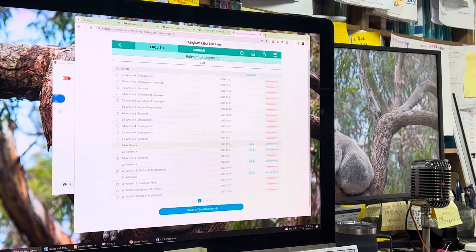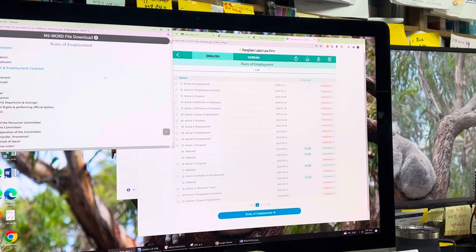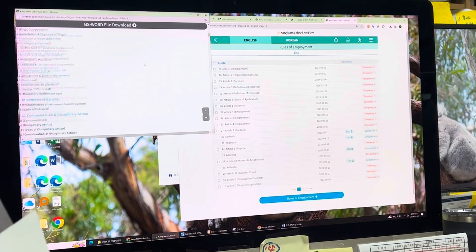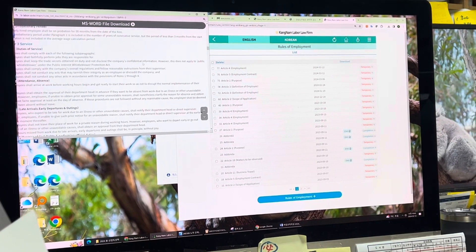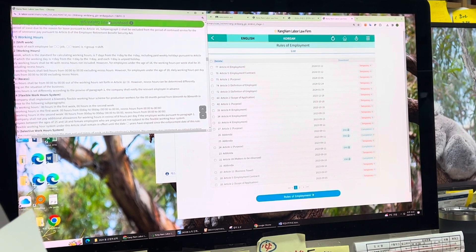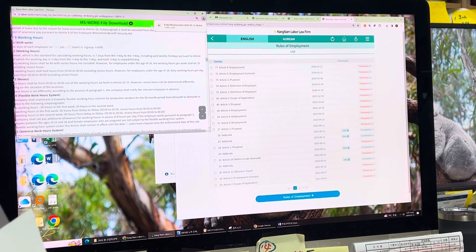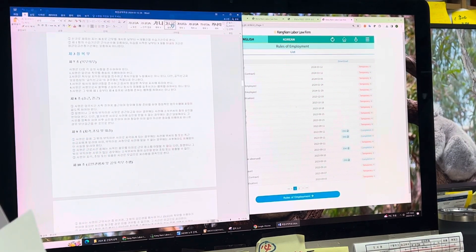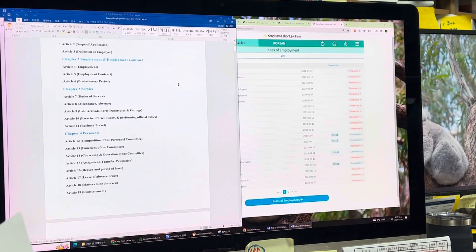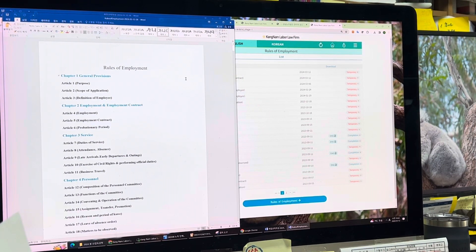Let's see how the final version looks. This is the final version I previously made — it shows a table of contents and the full content. This file I saved can be downloaded as a Word file. Once opened, you can see this is your rules of employment in English, and at the same time you can make a Korean version together. This shows the table of contents, and below is the actual content.